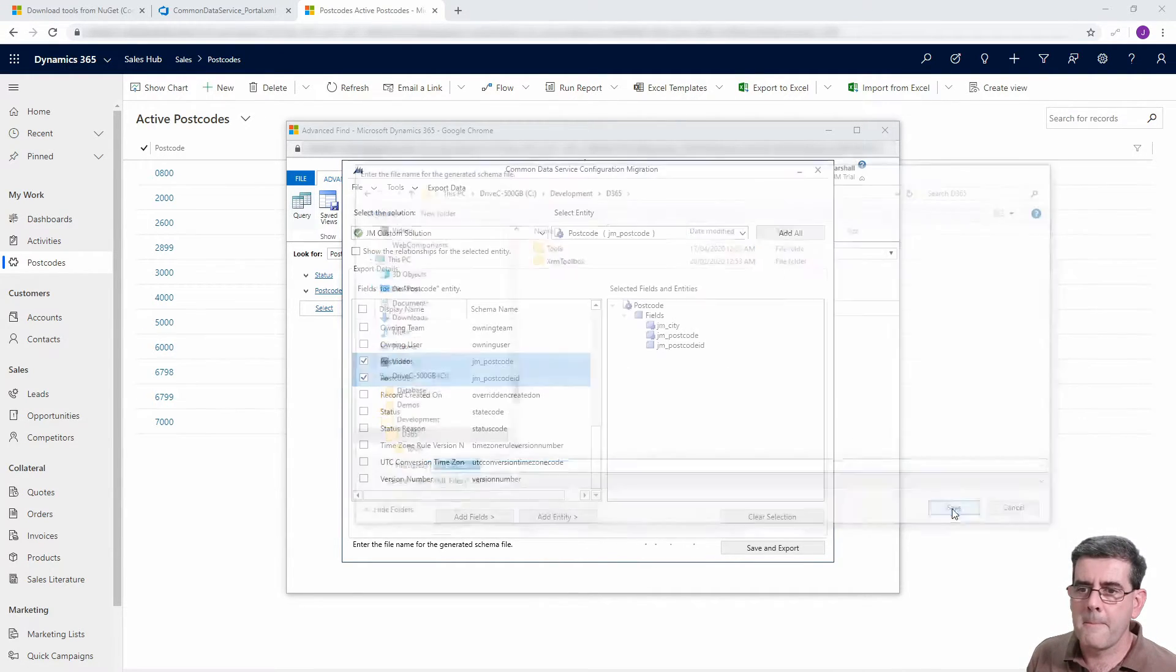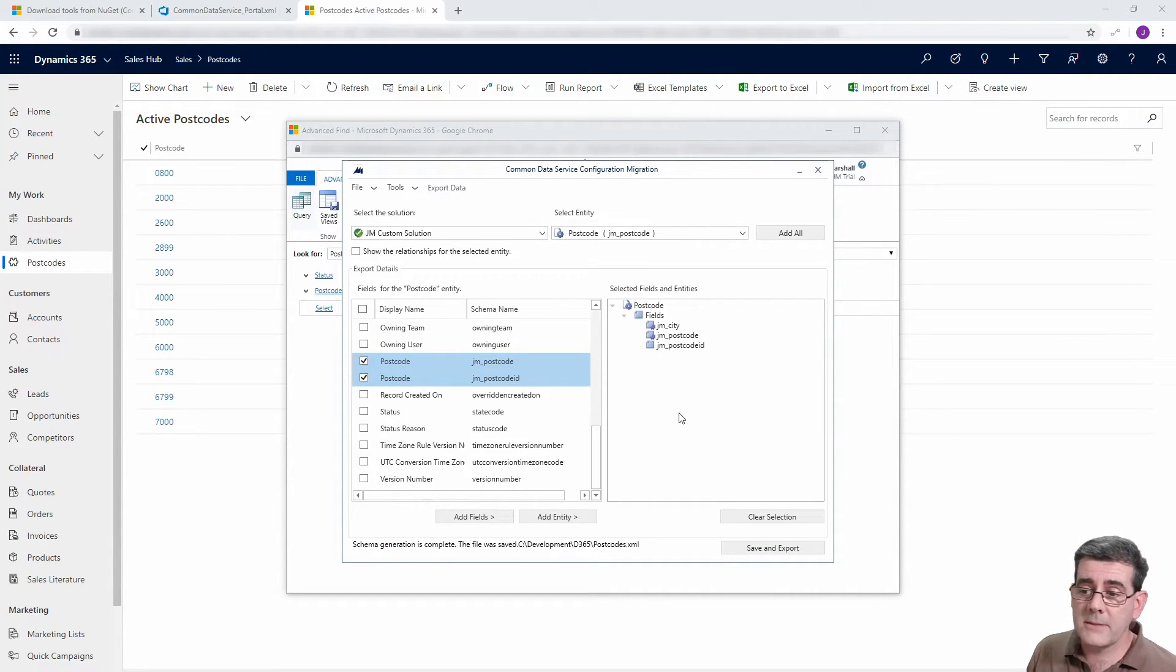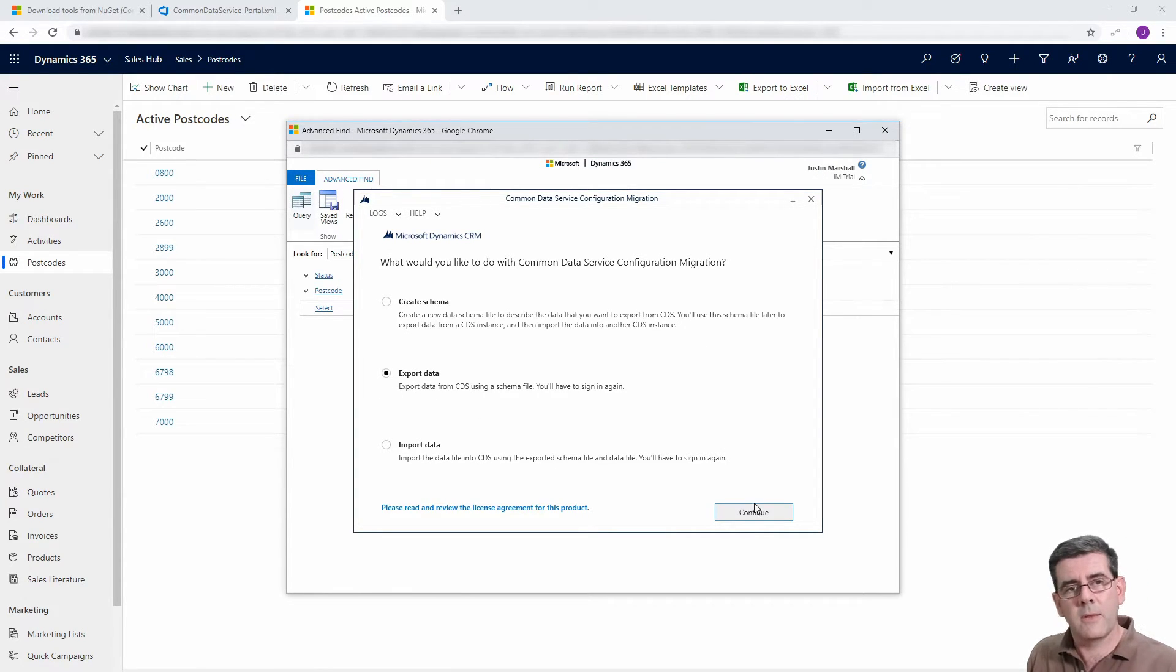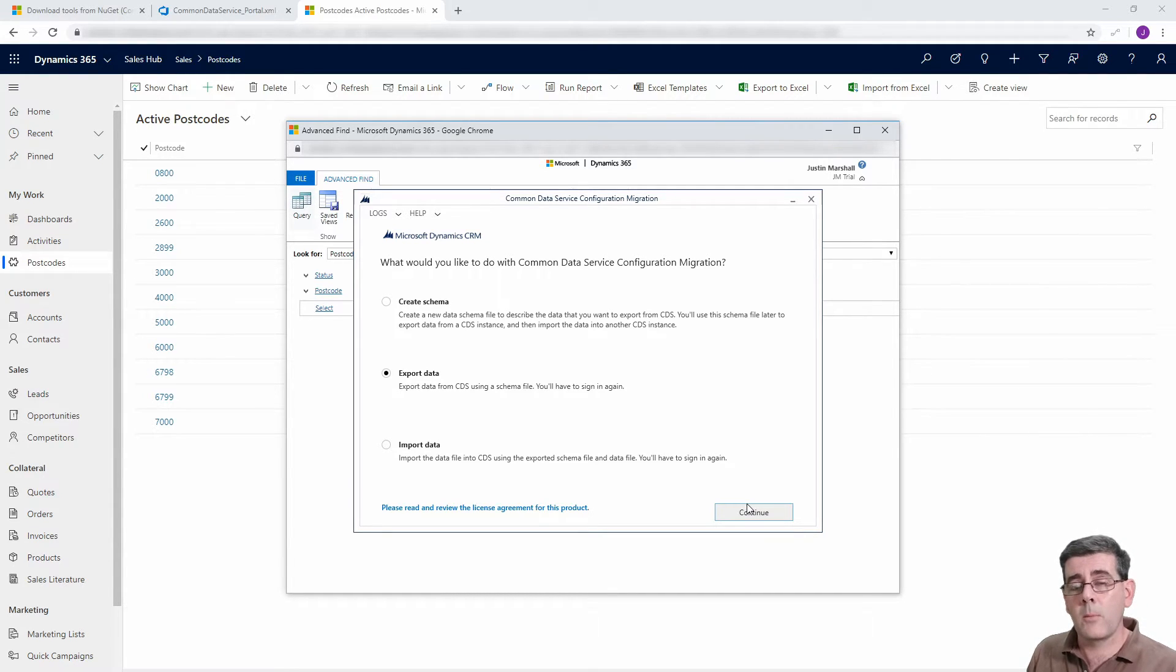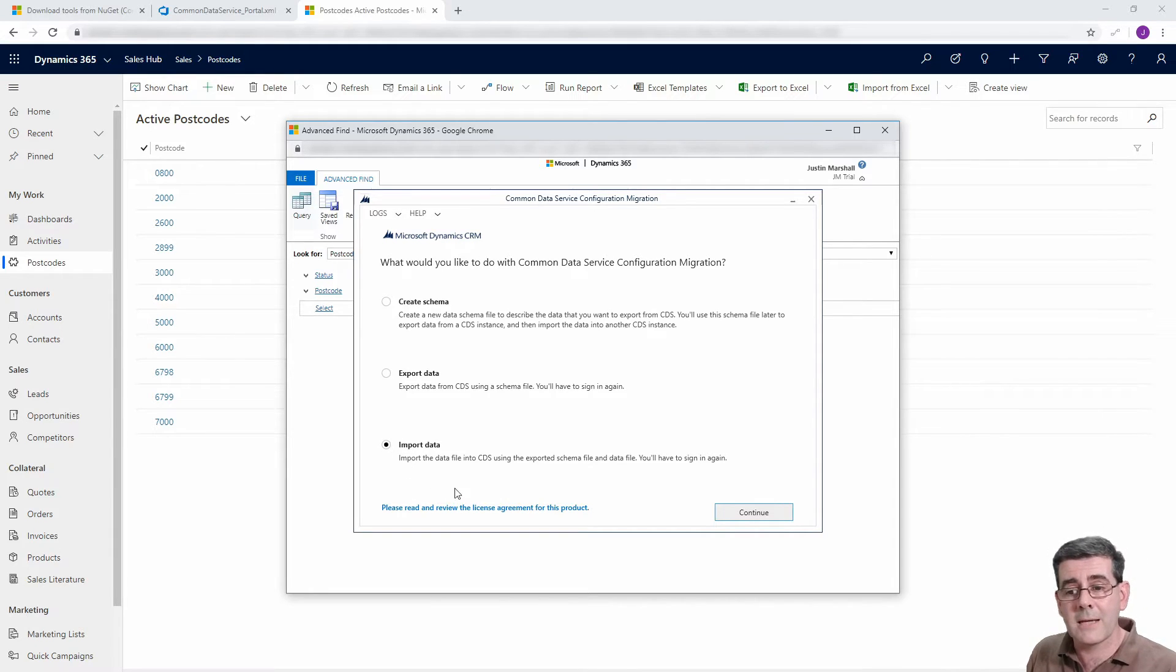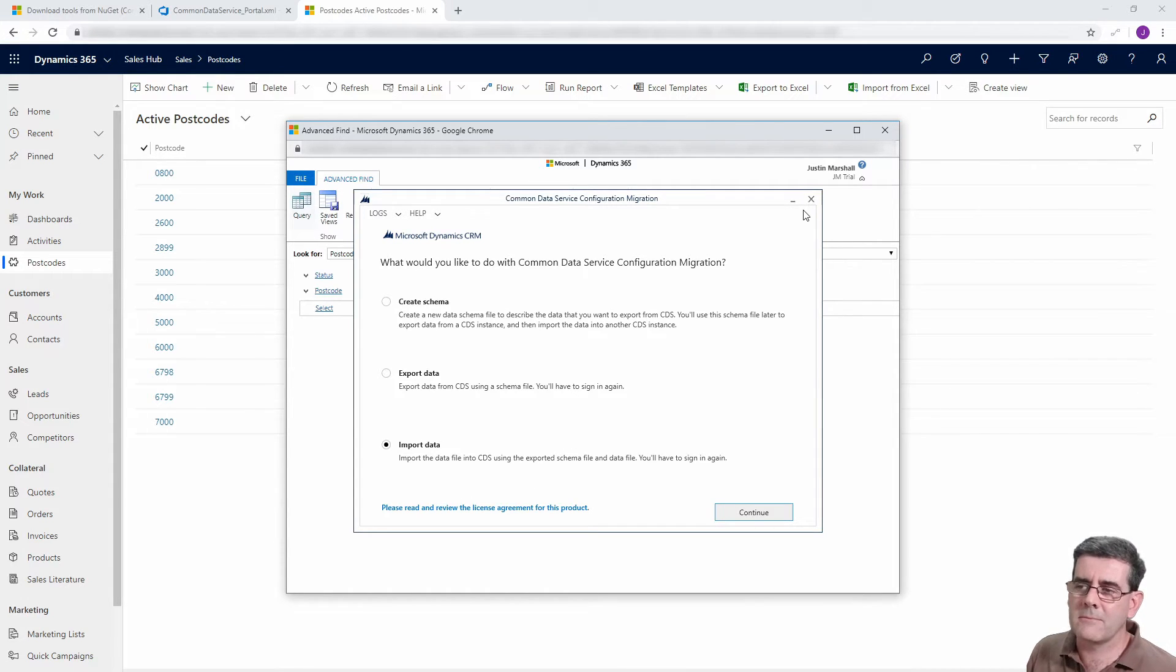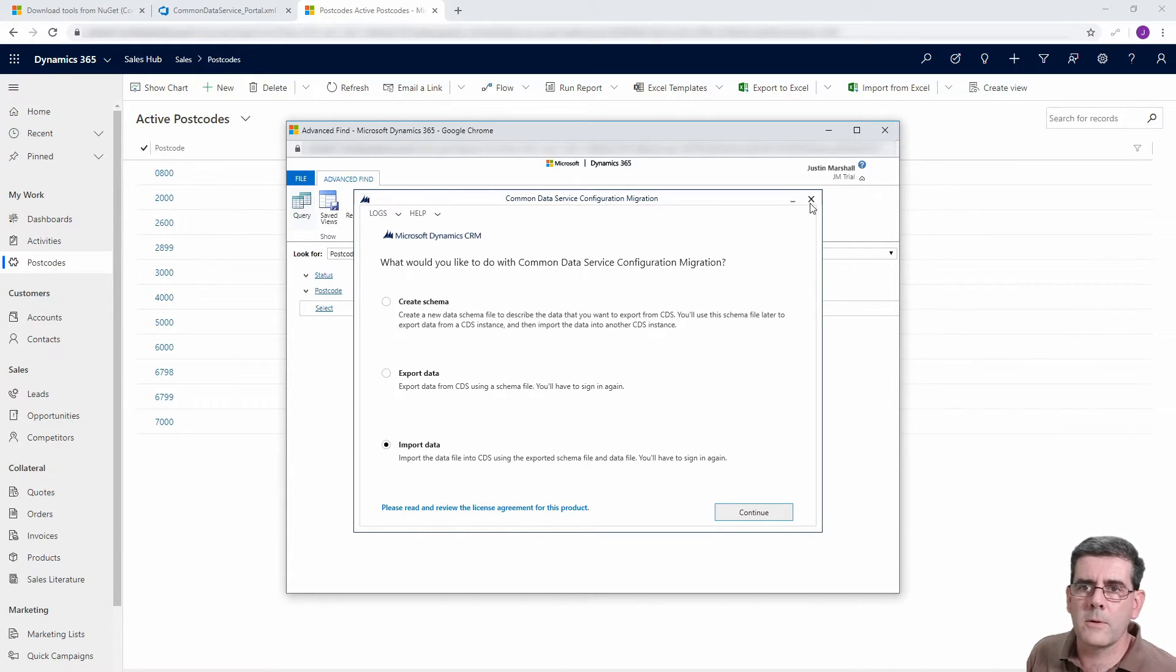So now we've got the XML file. As I say, if I wanted to in this tool I could do the export, which we could then log in, select that XML file, tell it where we want to store the data and store it. Then we go to our target, same thing, select the data file, import away you go. But we don't want to do things manually, that's why we're in the DevOps world.